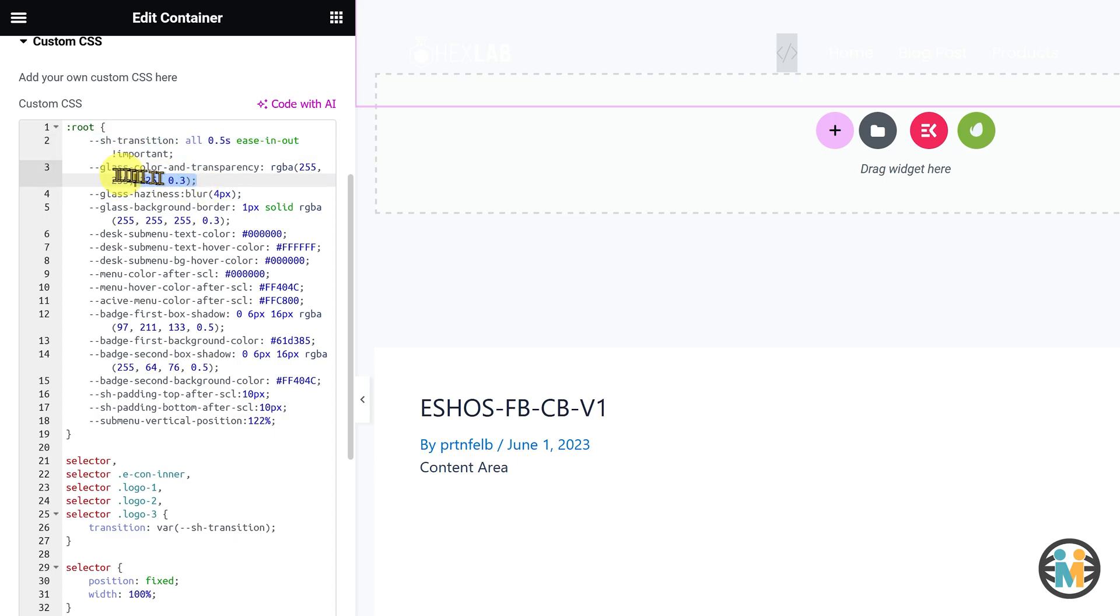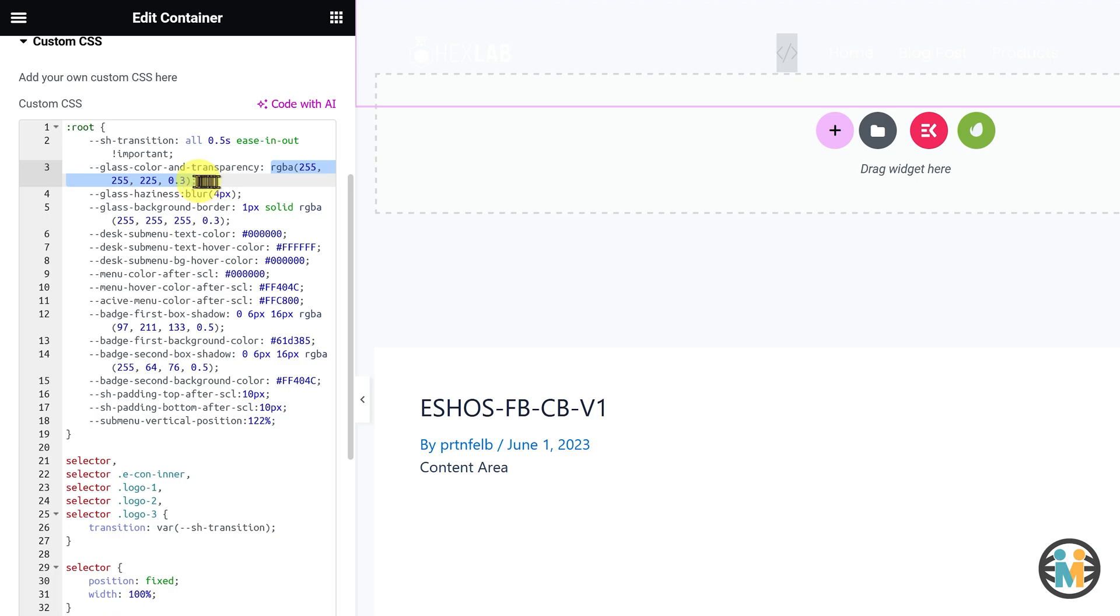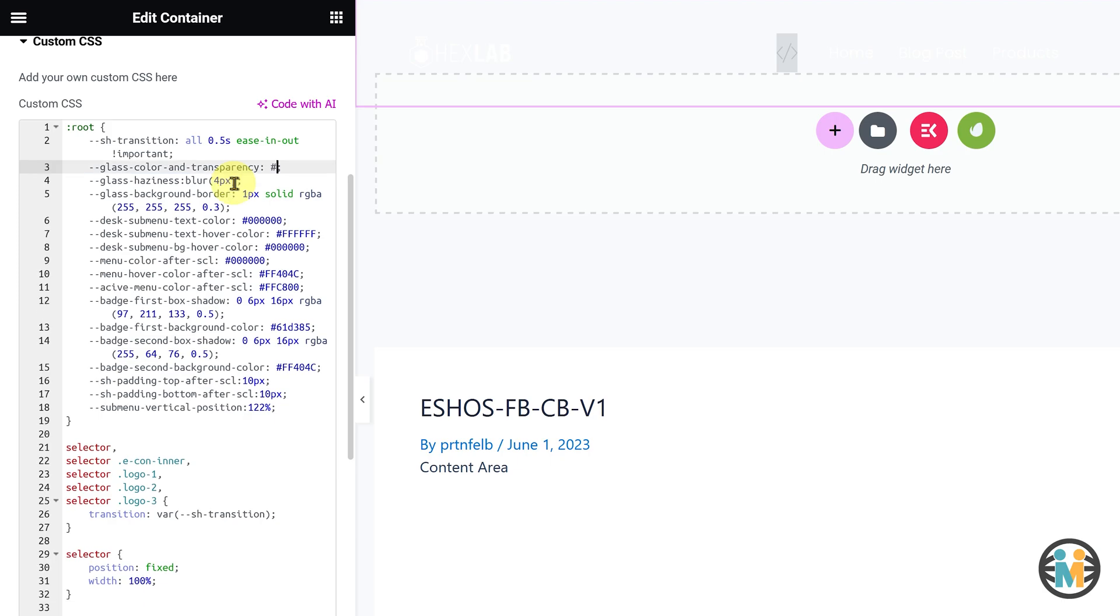The second variable determines the background color and transparency of the glassy background after scrolling. If you prefer to remove the glassmorphism effect, you need to delete this variable value and set a desired hex color value to customize the background appearance according to your preferences.